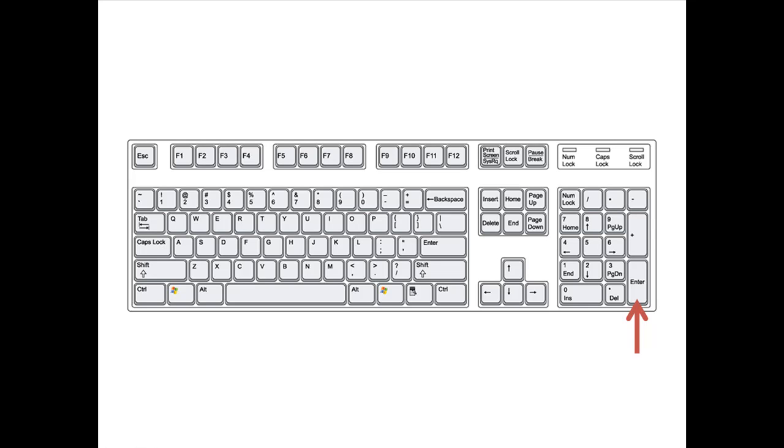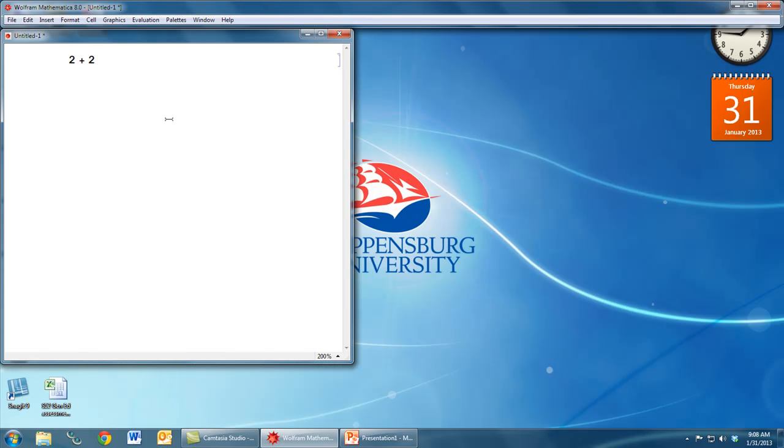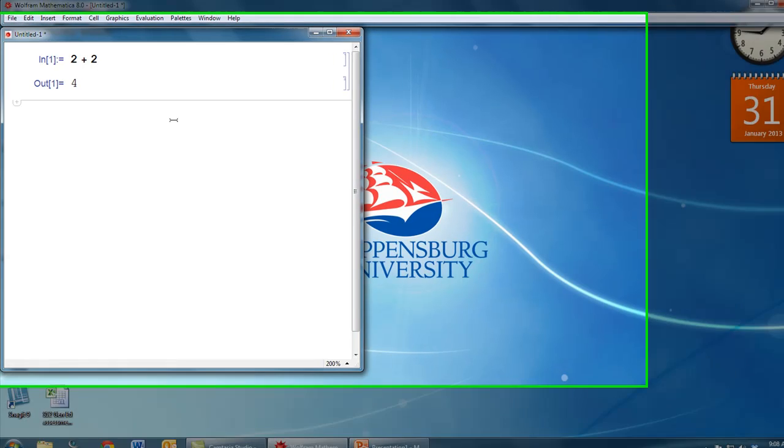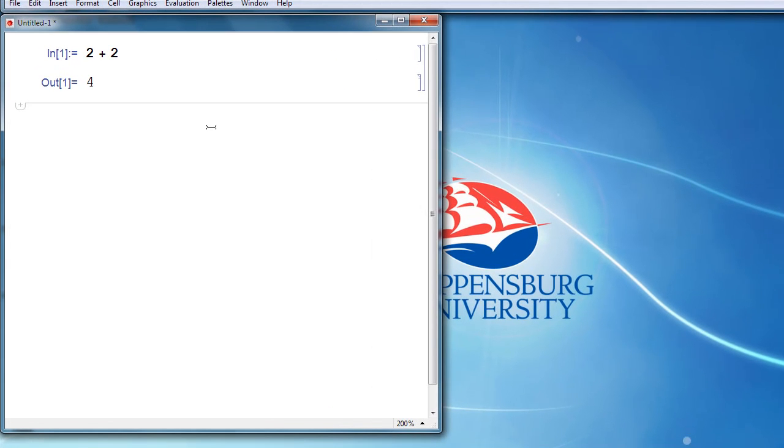If you don't want to use this key, or if your keyboard doesn't have a number pad, you can hold down the Shift key and then press the Enter key. Don't try to press those two keys at the same time. Hold down Shift and then press Enter. If we do that here with our 2 plus 2 command, Mathematica gives us the result of 4.